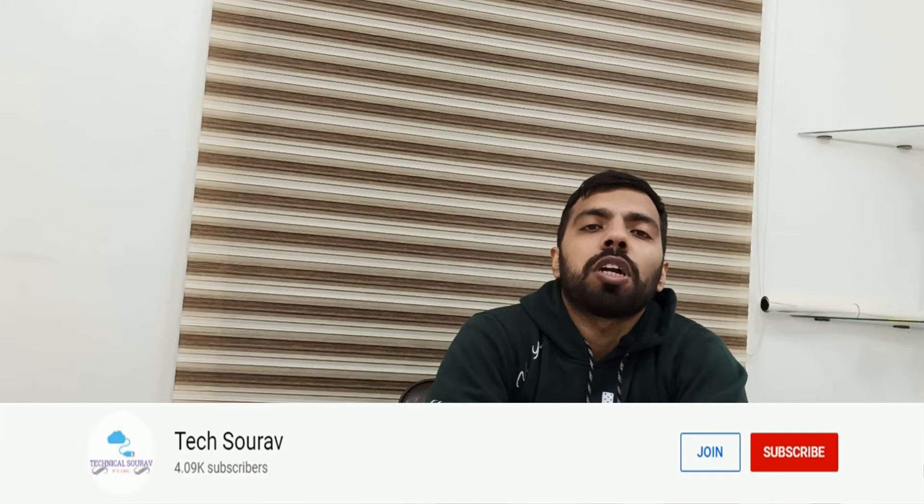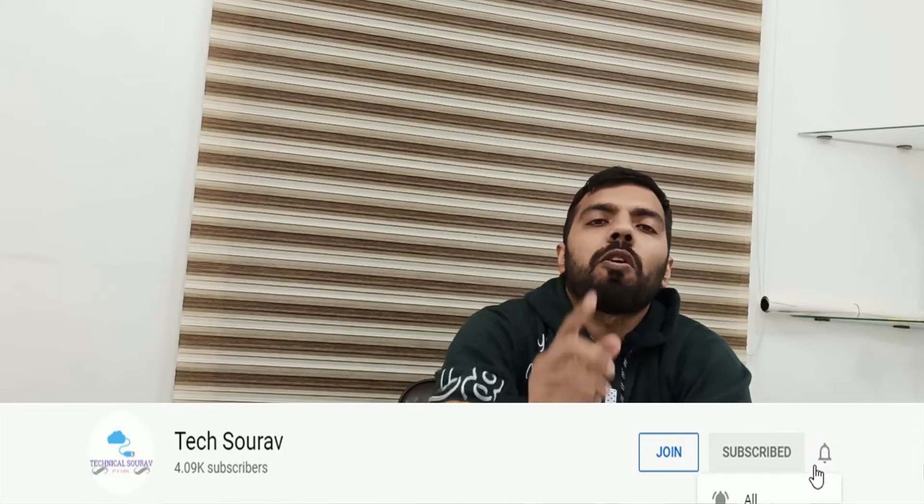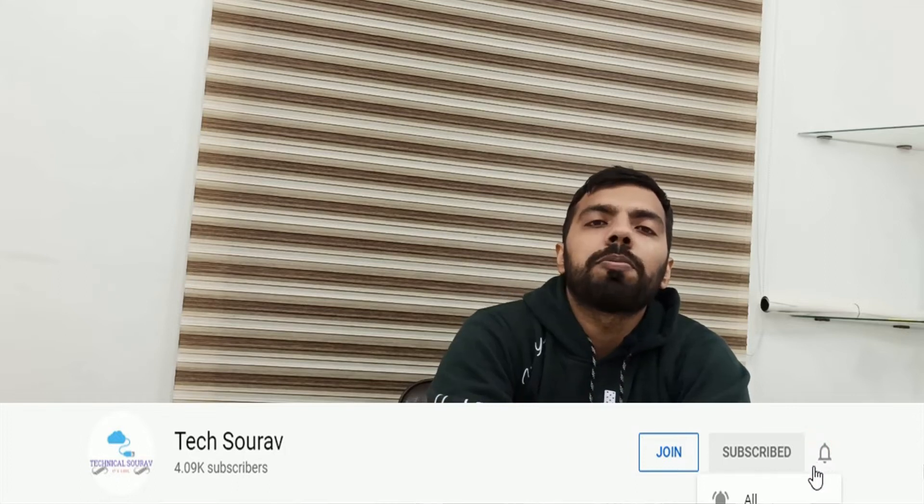So without any delay, let's start our today's video. But before starting this video, if you never subscribed to our channel, just subscribe and press the bell notification on all for the latest updates from our channel.